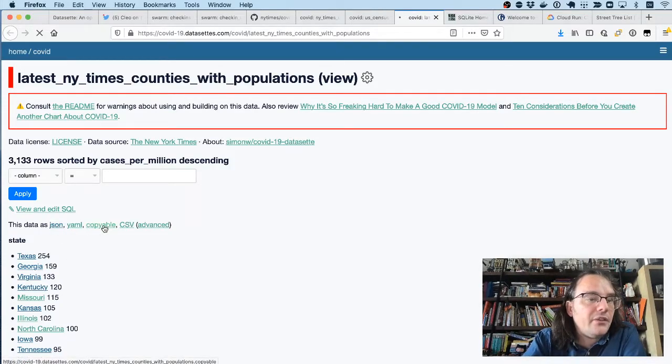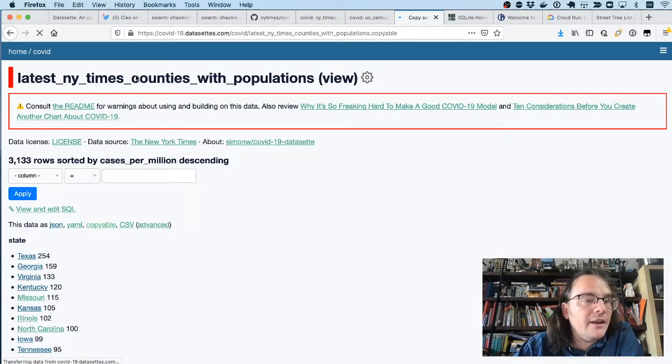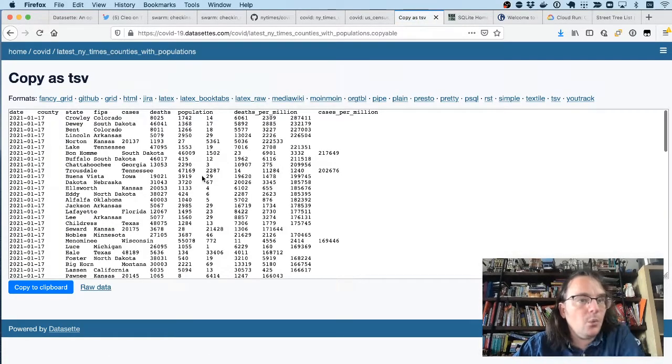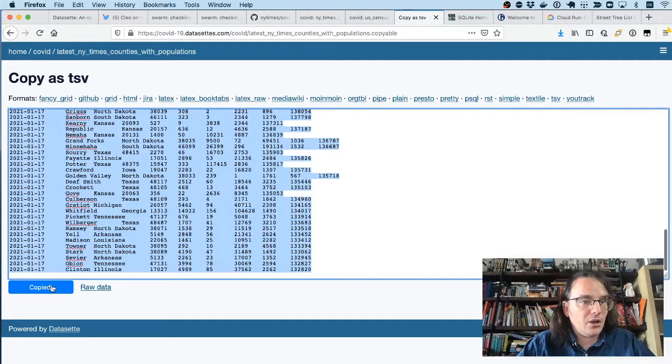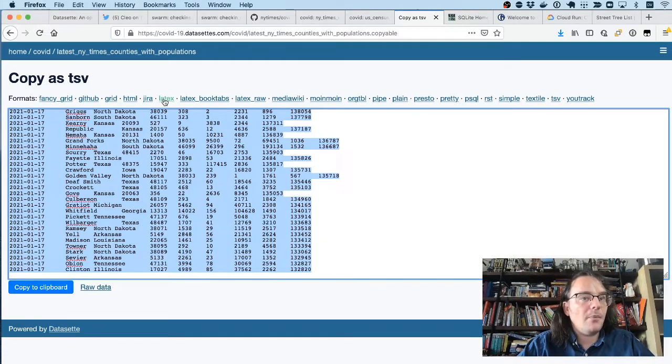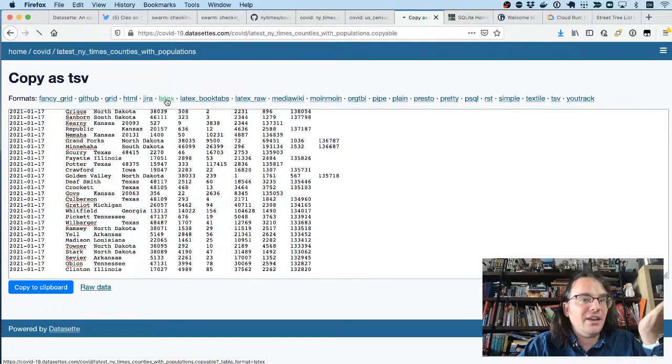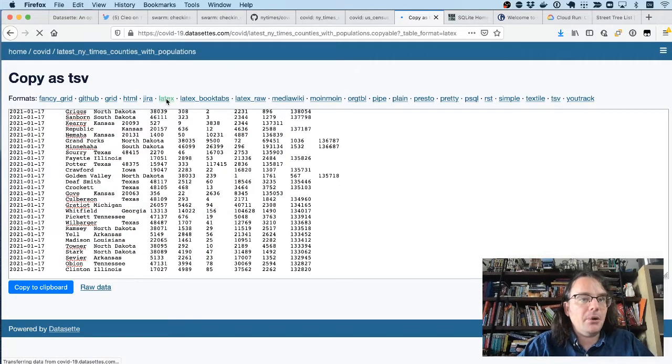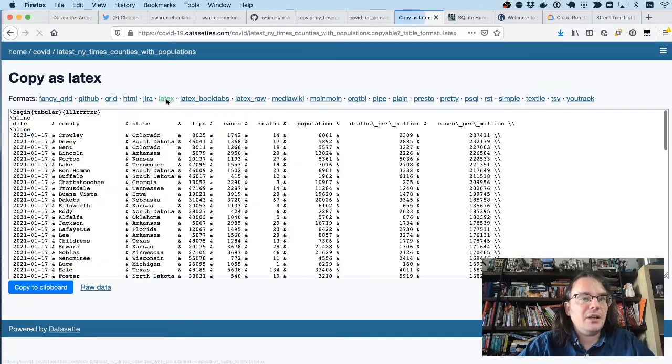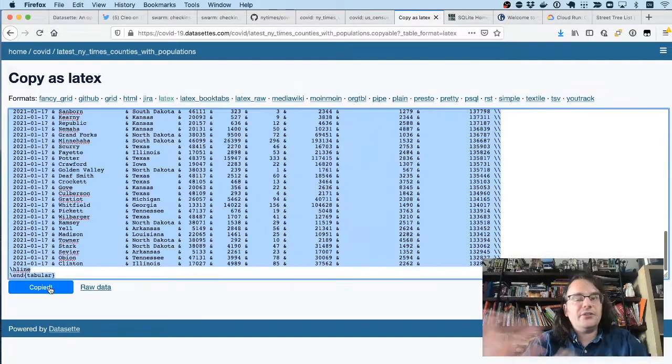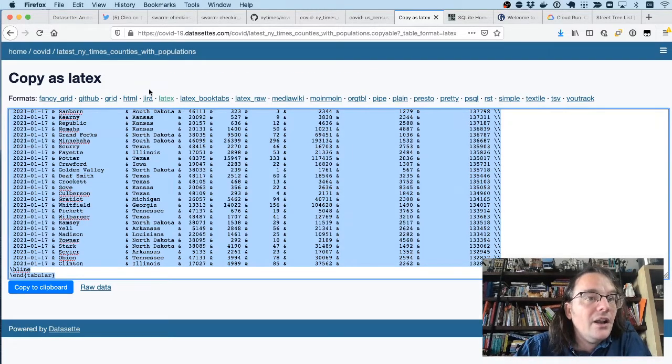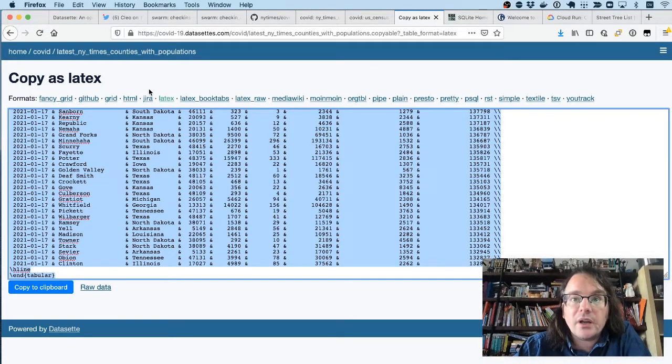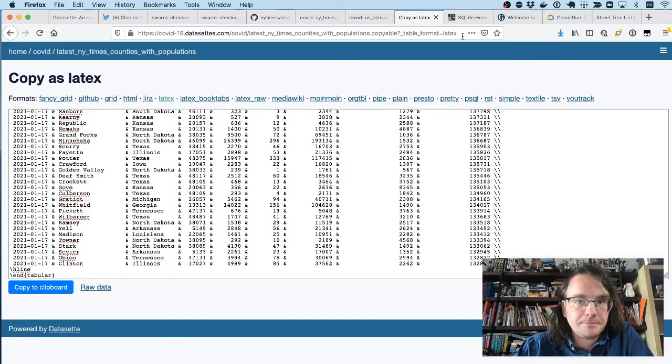And incidentally, this is another example of a Datasette plugin. I have a thing called Copyable, which is a plugin that gives you data that you can copy and paste in different formats. Like if you needed a LaTeX table of cases per million, you can click up here and copy and paste this and process it that way. So a lot of the work I do with Datasette is around building these new types of plugins.